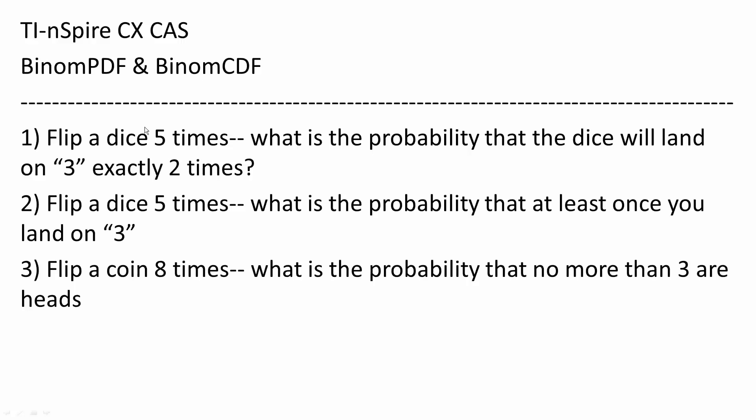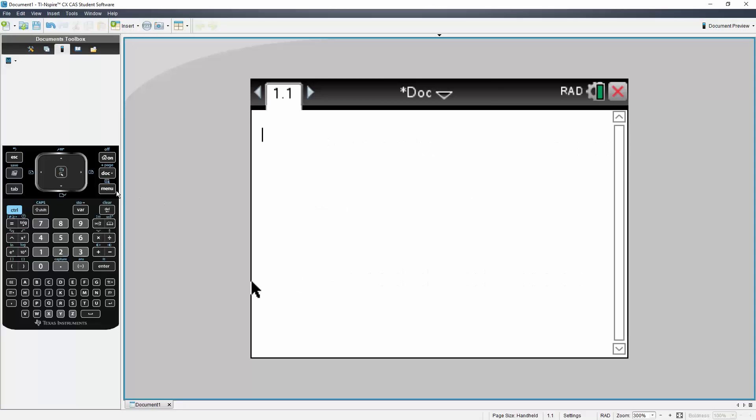So our first problem: we flip a dice five times. What is the probability that the dice will land on three exactly two times? So this will be a Binomial PDF problem.